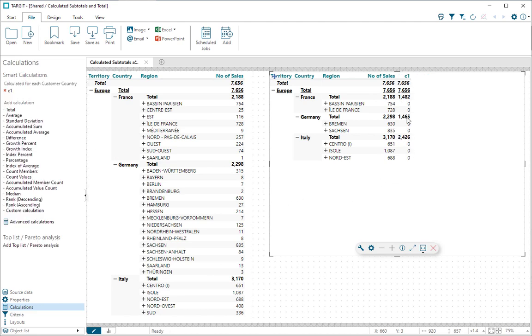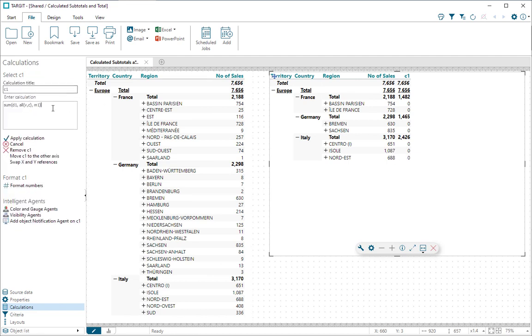And now the subtotals here are actually correct according to the values we can see. But also, we would like to just transfer the values when we're down at the lowest level. So we need to modify this one a little bit.